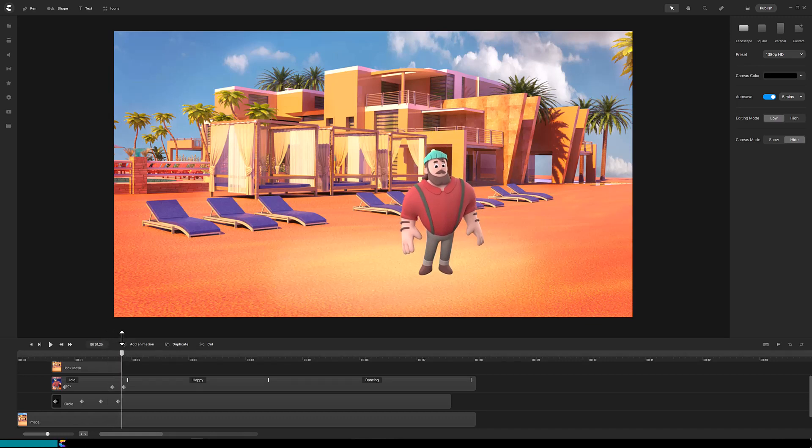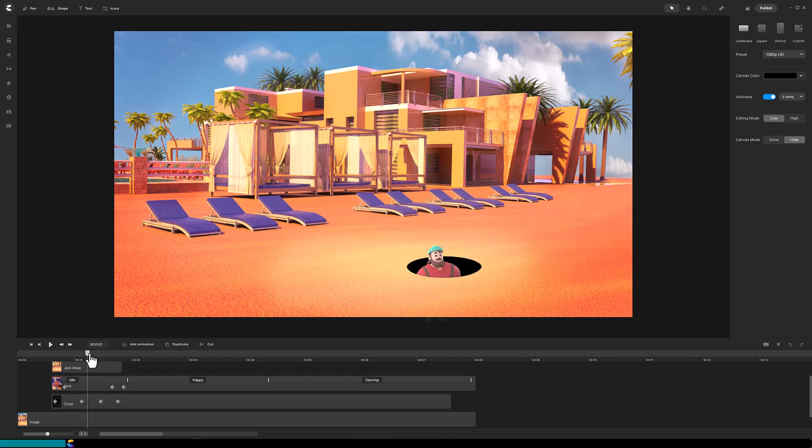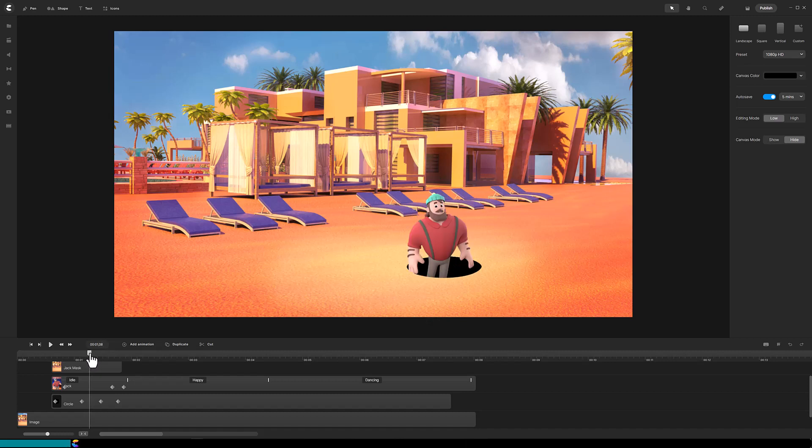The trick to make this effect look convincing is that we do not see any of the character until it pops out of the hole. Masking is what makes that possible, so let's get started.